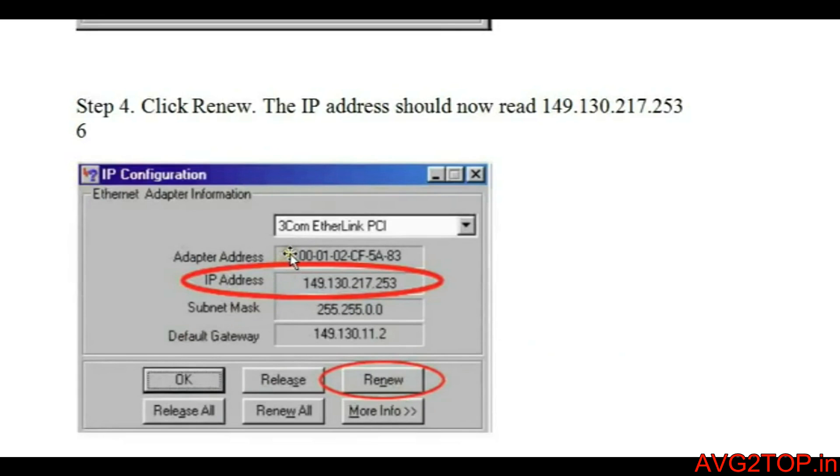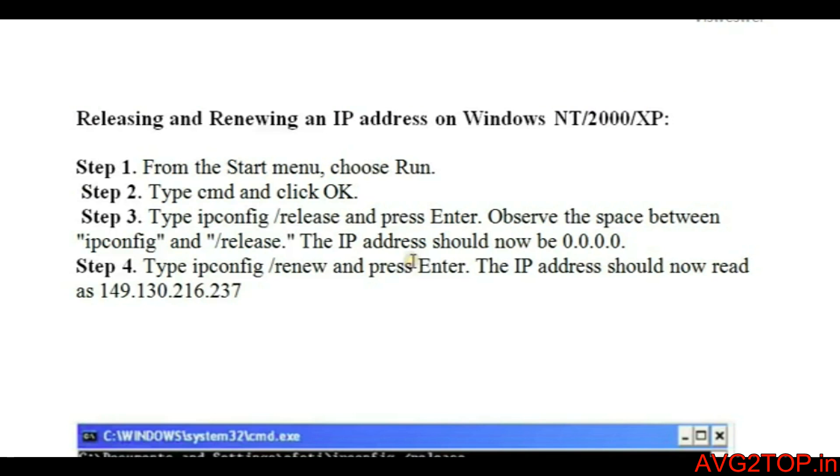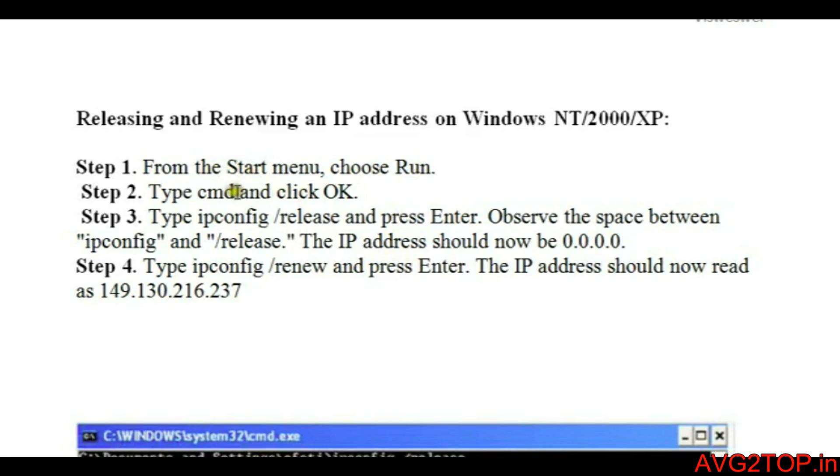In Windows XP computer or above, you can get a release and renew using the command prompt also. You need to go to the Start button, click on Run, type CMD and click OK. In order to get a release, you need to type ipconfig space slash release and then click Enter.